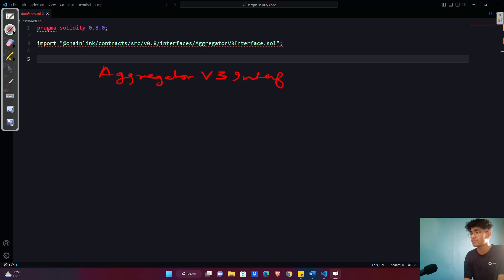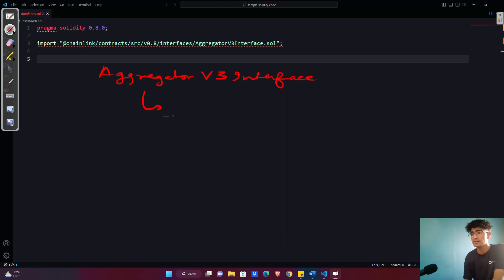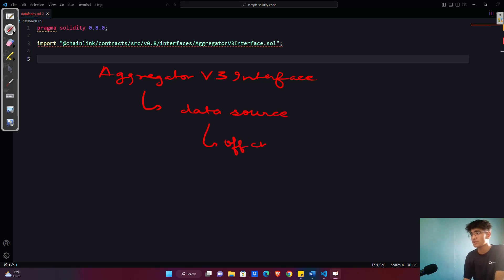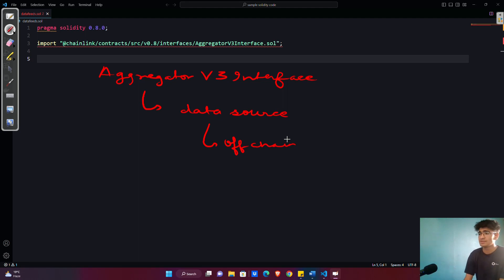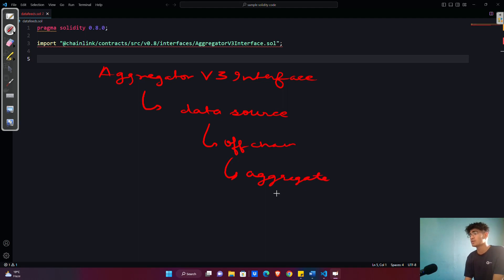This AggregatorV3Interface has certain functions that will be called to retrieve the data from multiple data sources. These data sources are generally off-chain, and that way they are also using less gas fees. They will gather data from various sources, aggregate it, and then you will get the result on-chain. This makes it very reliable and very secure.